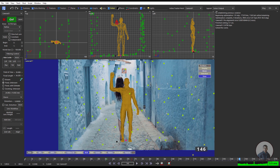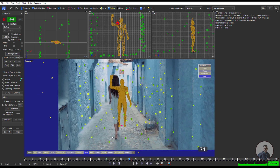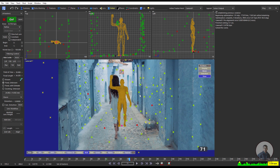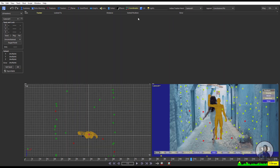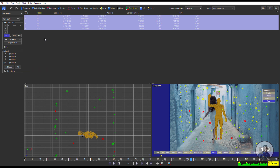Select 4 to 6 good points in the scene — hold Shift to select multiple points at different depths. Then in Coordinates, click Set Seed Points. Now you will get all these points listed. In the Unconstrained Point settings, select Lock Camera.